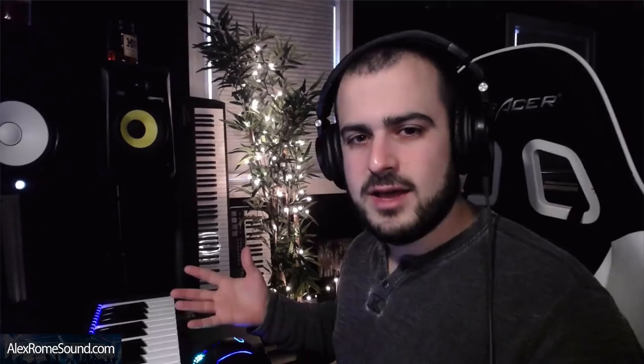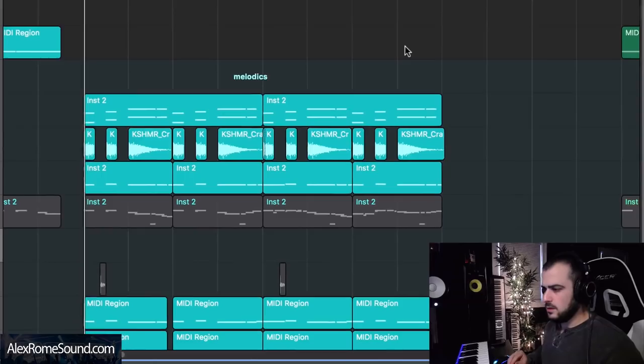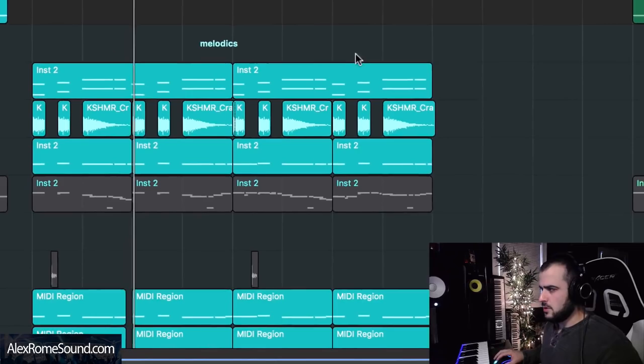The drop we're going to be working in sounds very similar to 'Push My Luck' by the Chainsmokers, but it's not actually the same — I made some different melodies just to make it my own. So if we mute the vocal chops and listen to just the chords, we're going to get this.